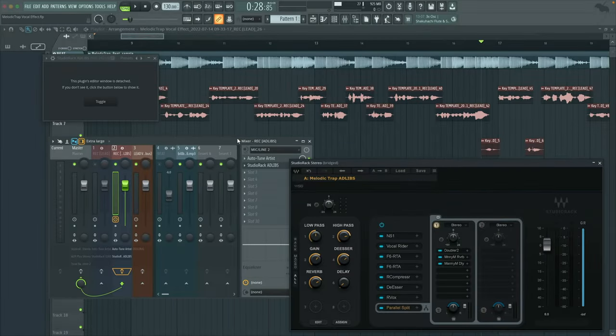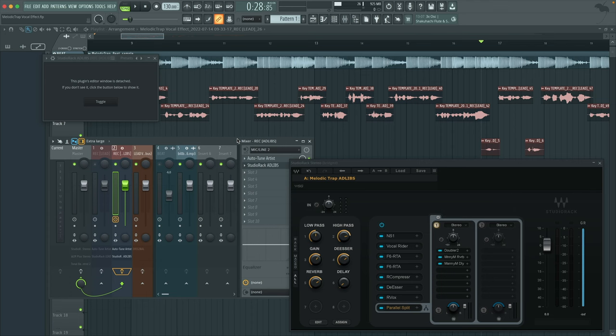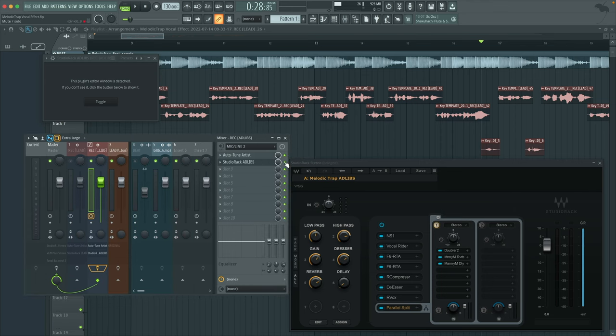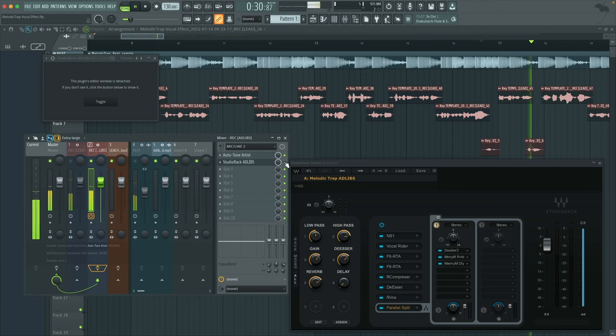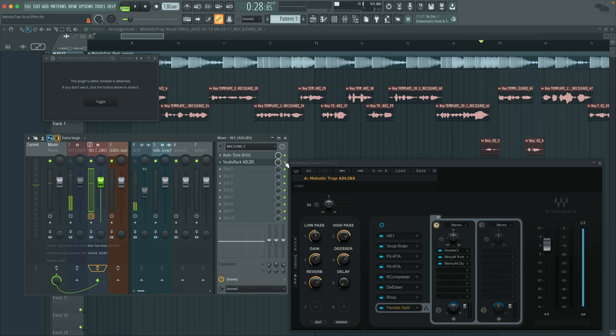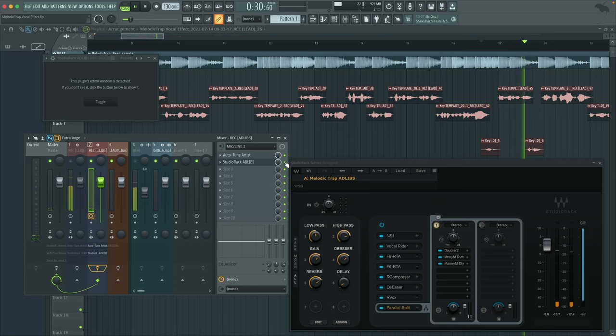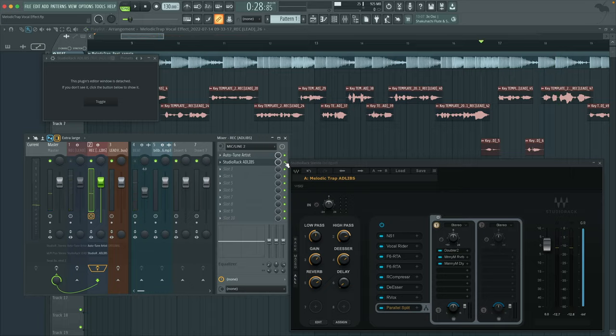This is what the ad lib vocals sound like all together. So we're going to do before. Yuck. Okay. And then we're going to do after. Yuck. Yuck. Okay. Huge difference.